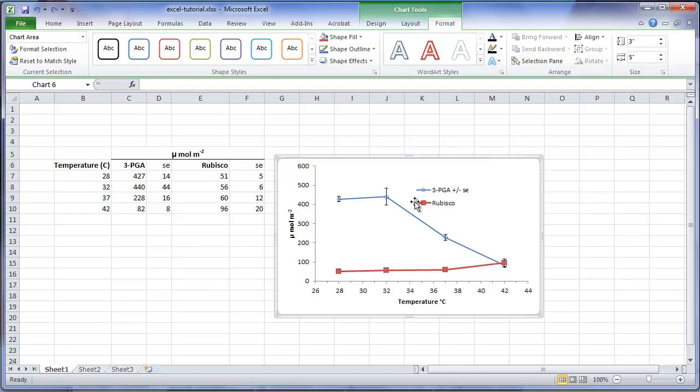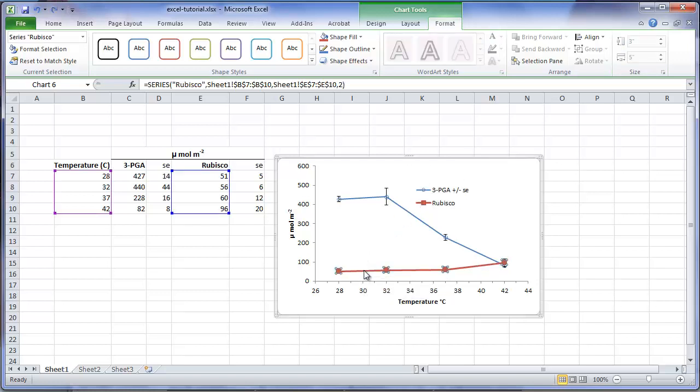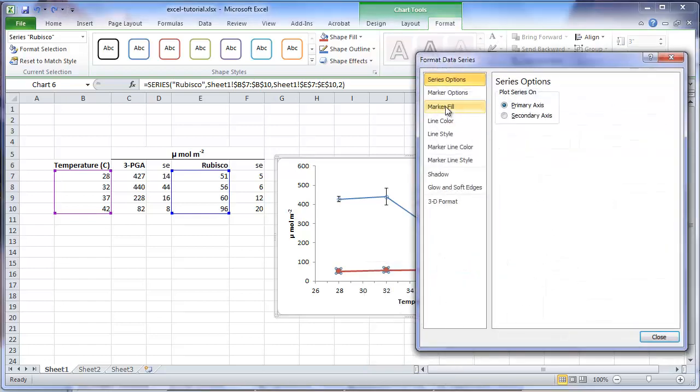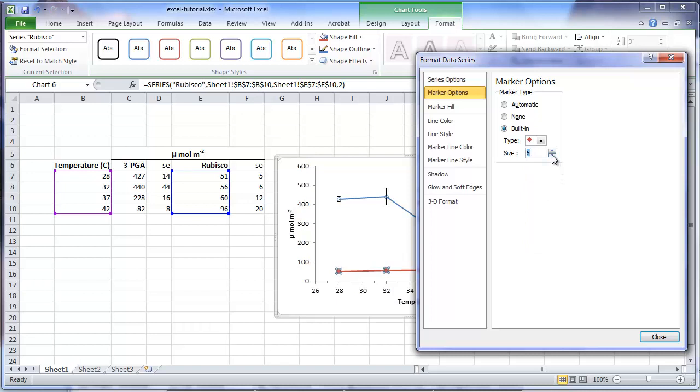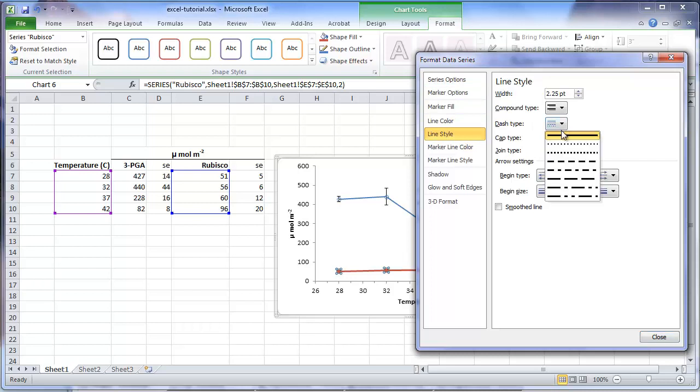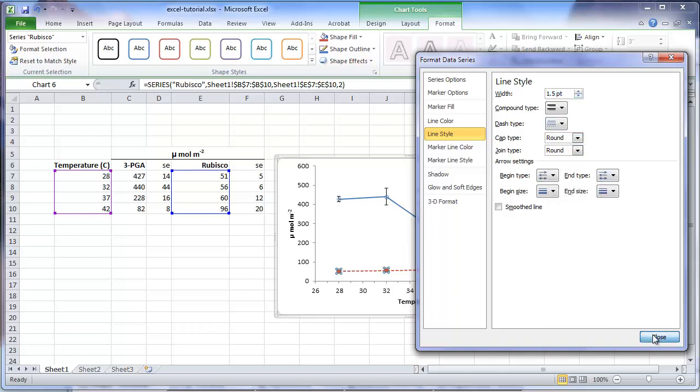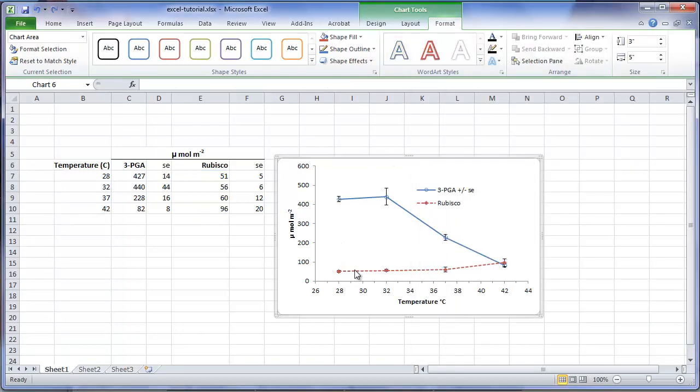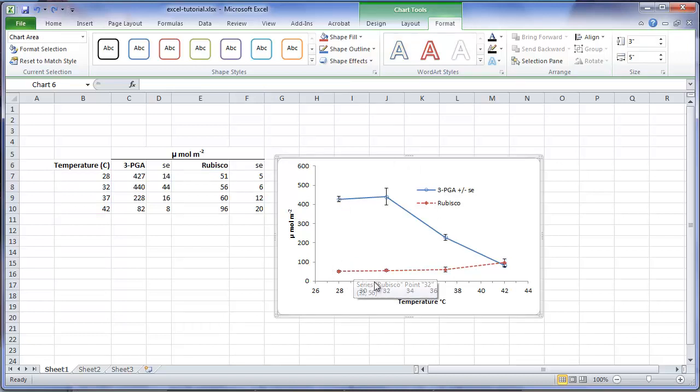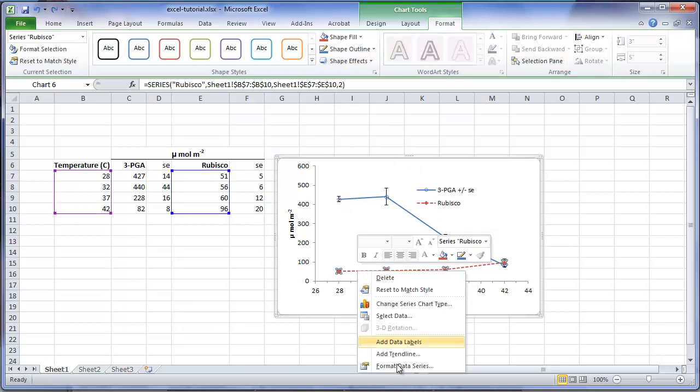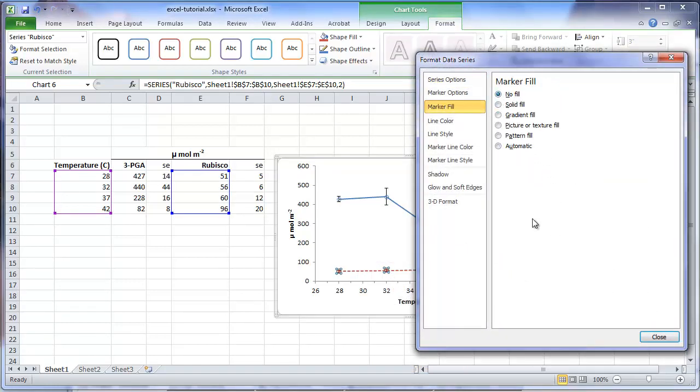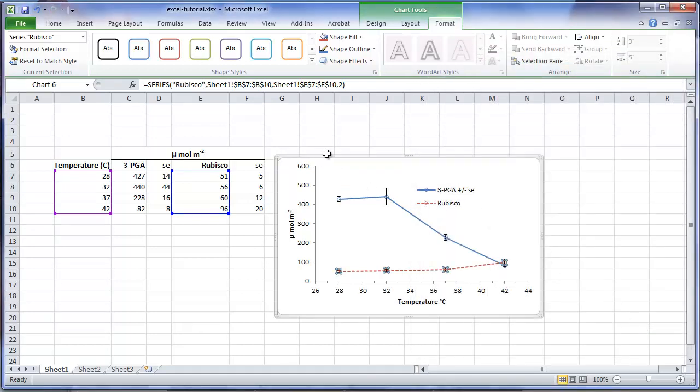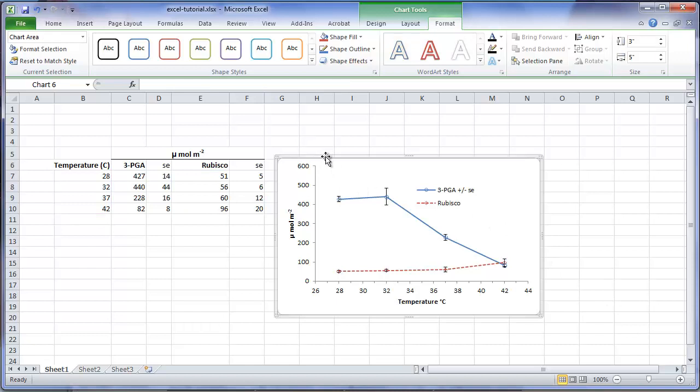We will also do a change to the rubisco plot. I will change the marker to a diamond, size 5. I am going to change the line style to a dashed line, and a width of 1.5. Notice our symbols on the rubisco plot are still hiding the standard error bars. I will re-edit, and remove the fill from the symbols. That improves the graph, so one can see the location of the means, as well as the standard error bars for the mean.